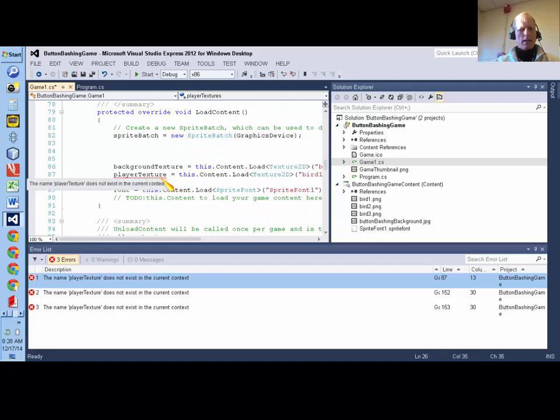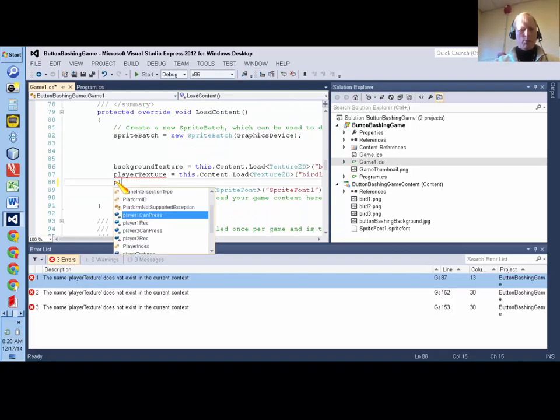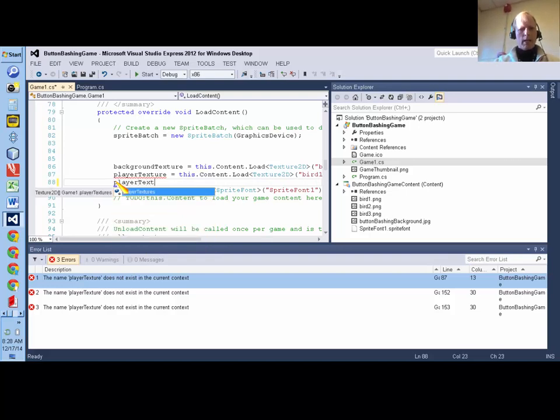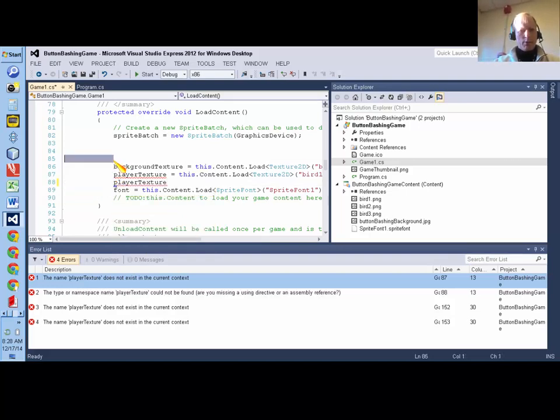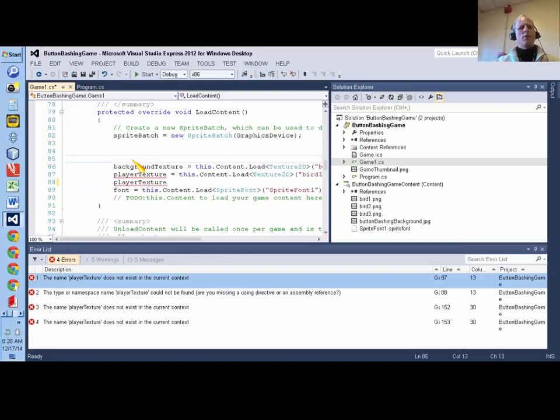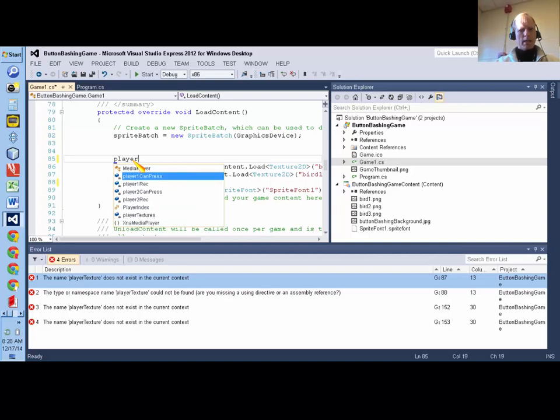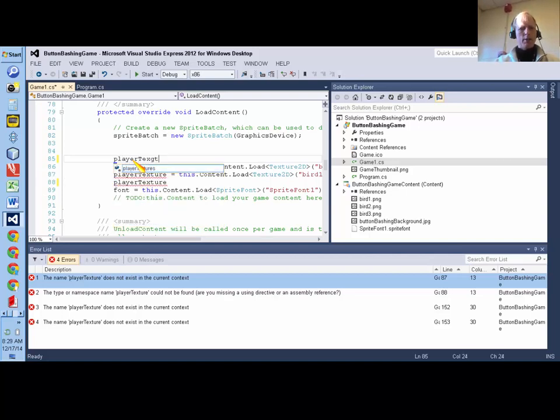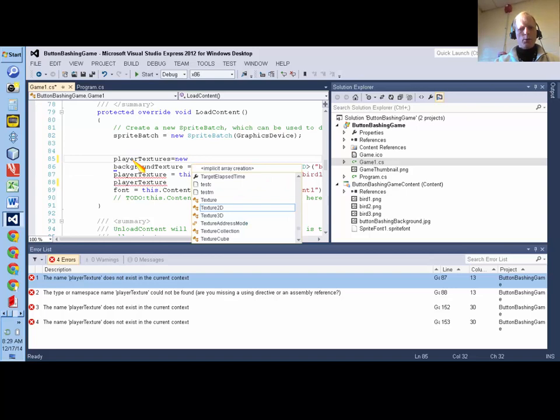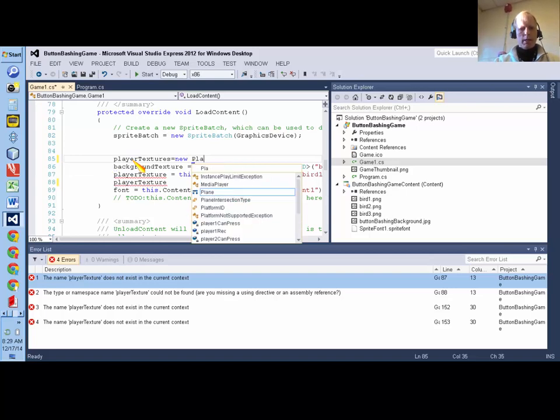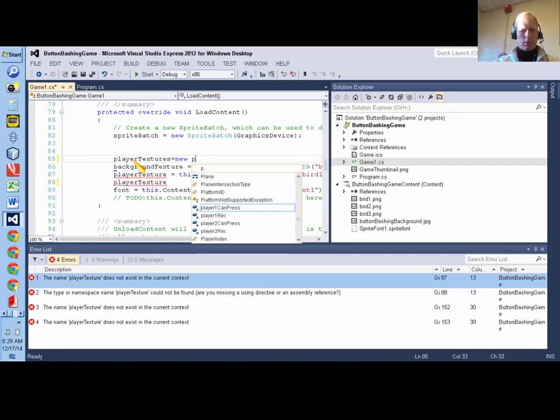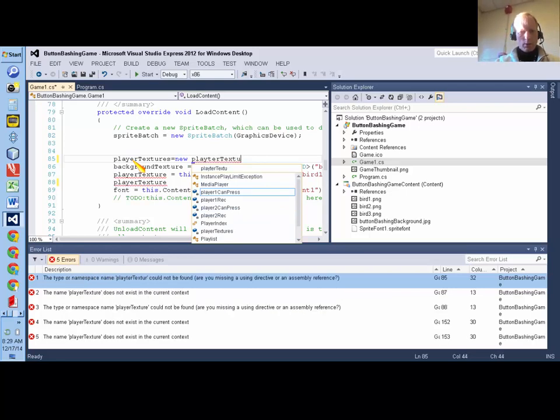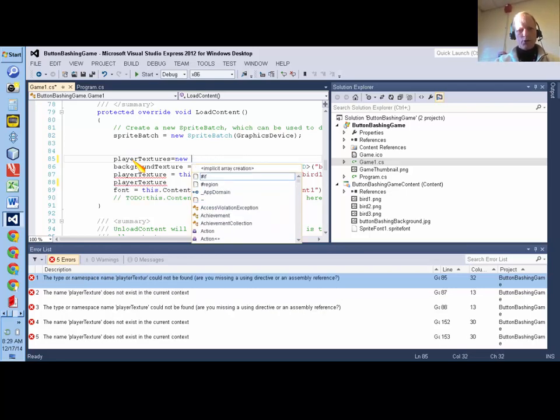So that will immediately cause a bunch of errors because now that affects the code in the loadContent method. So now I need, for me, I need three lines because my array is going to have three elements. So I need to make the array. So far I just declared it.